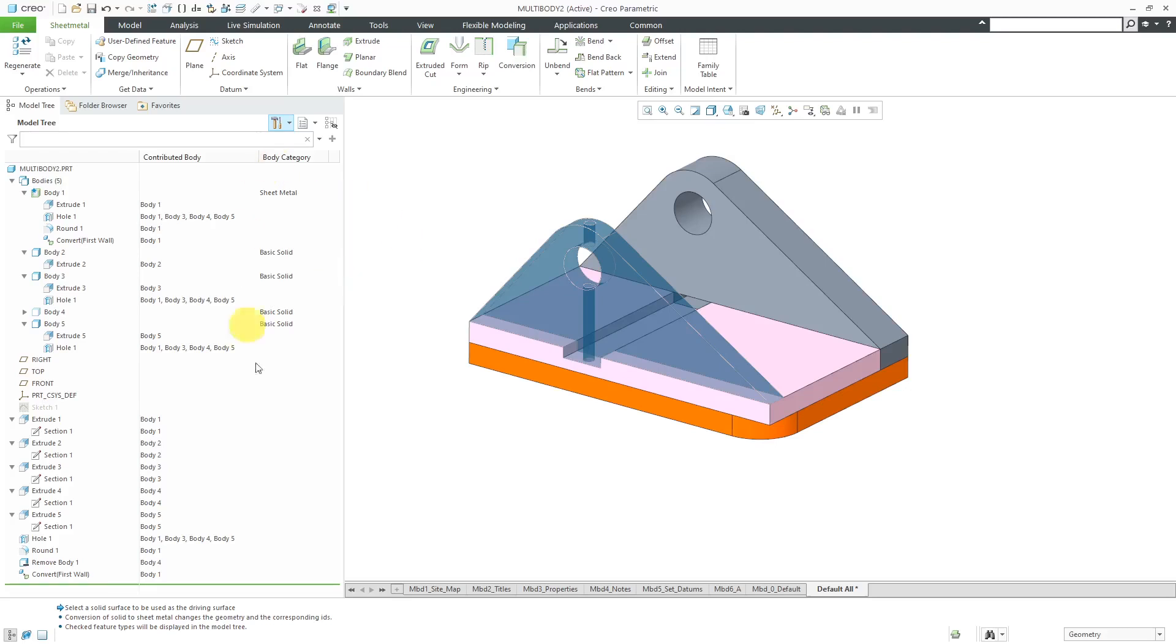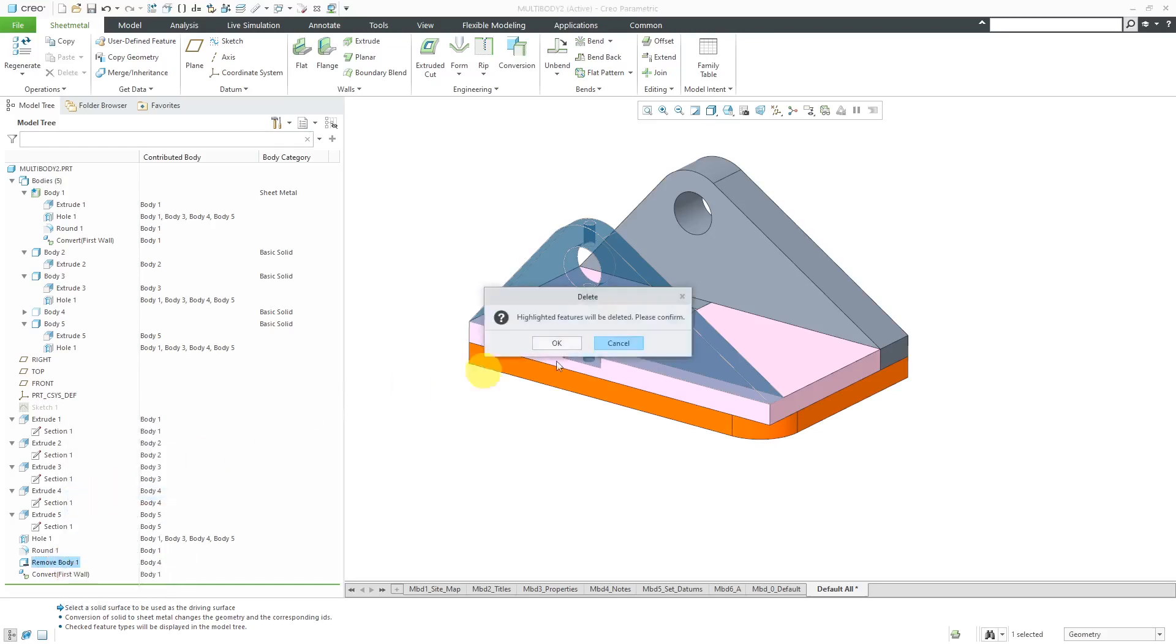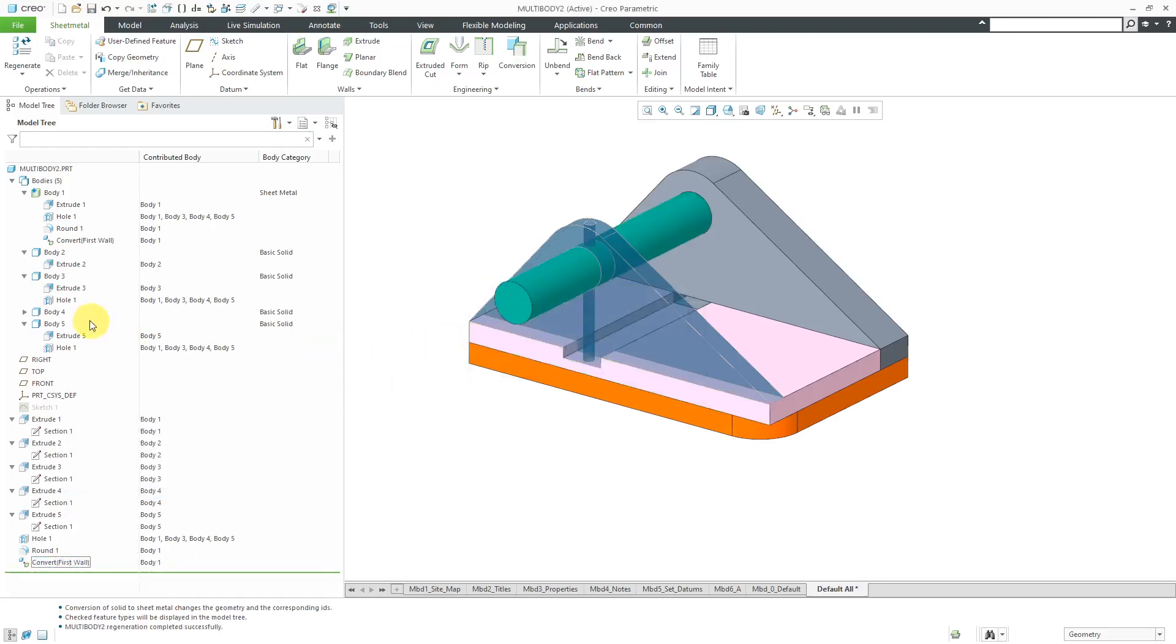There you have the additional information that you can display inside of here. Now, I created a Remove Body feature and now this is showing up as a Consumed Body. If I go back to the Remove Body feature and then right-click on it and choose Delete and then get rid of that Remove Body feature, now this is no longer a Consumed Body. The symbol changed in the Bodies folder to indicate it is the same kind of Basic Solid as the other ones.